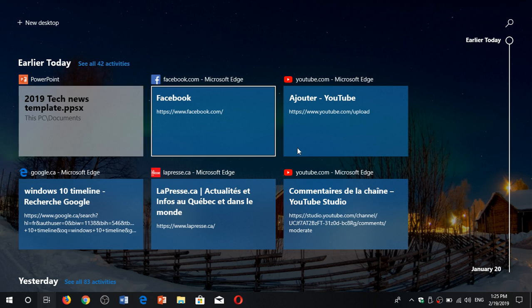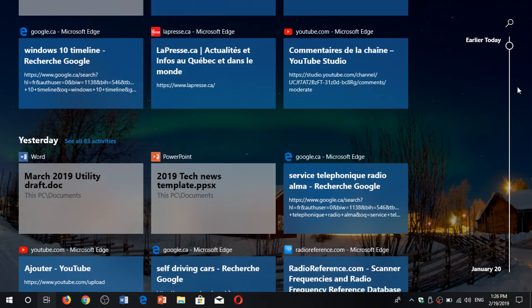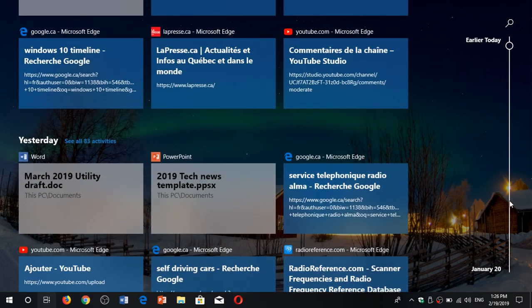so if you click there, it will actually expand today's activities that I've done. Yesterday, 83 activities, you see here at the bottom, and it goes on, and you see on the right side there is a Timeline.